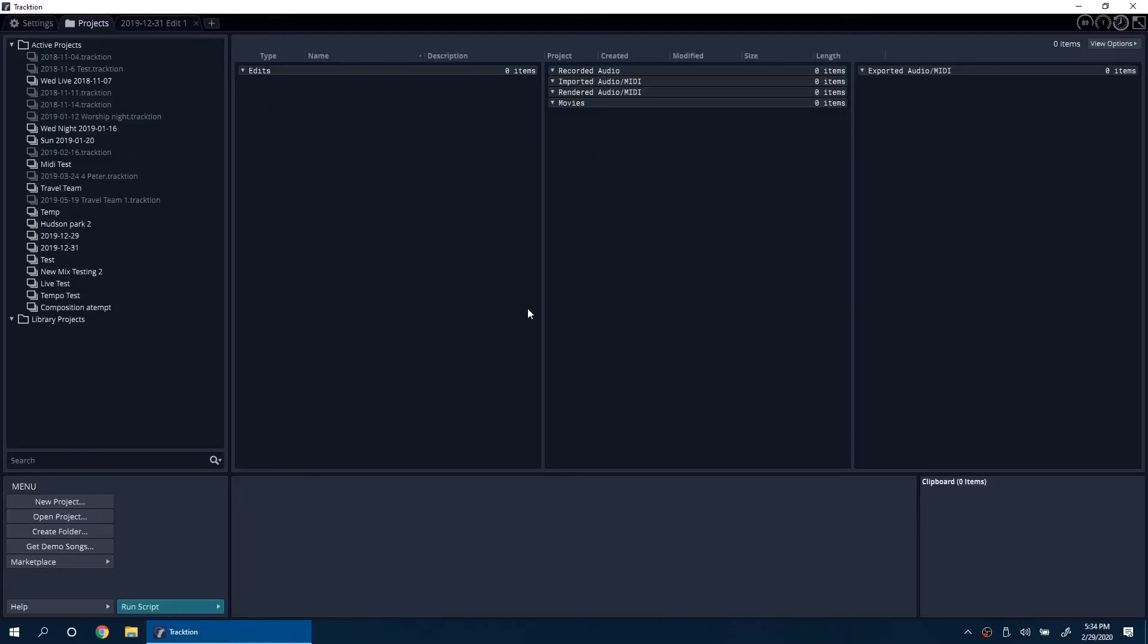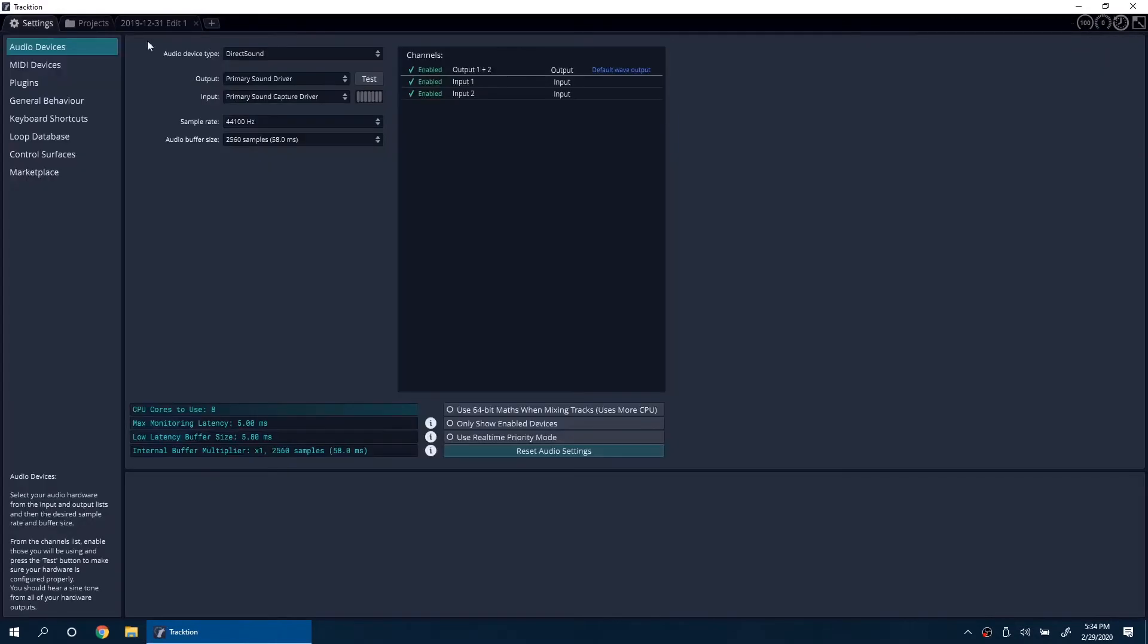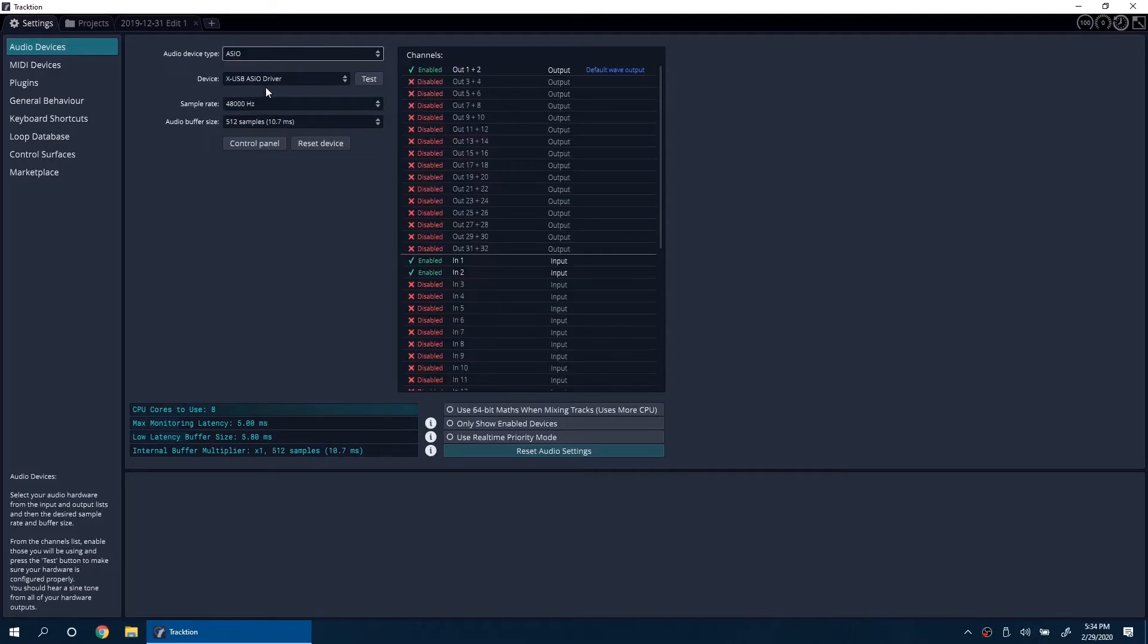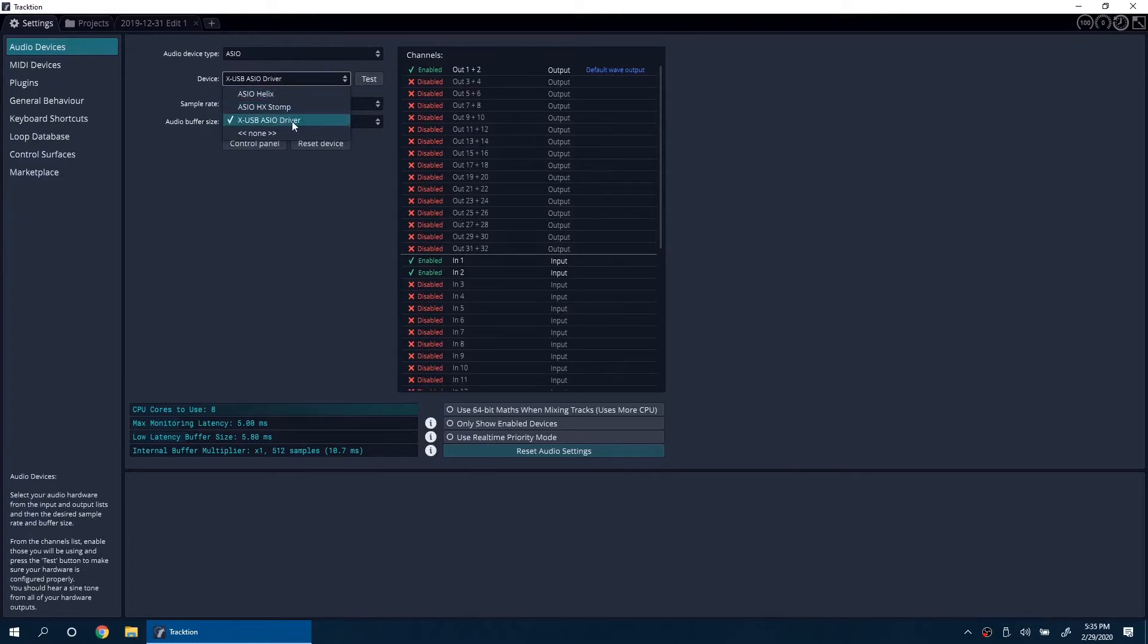Now open Traction. Go to the settings tab. For the audio output, switch to ASIO and switch the device to XUSB ASIO driver.